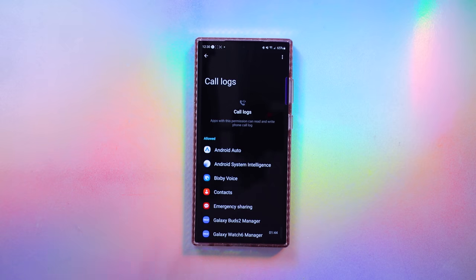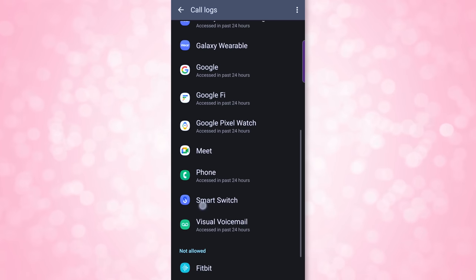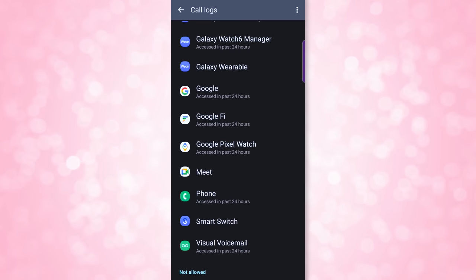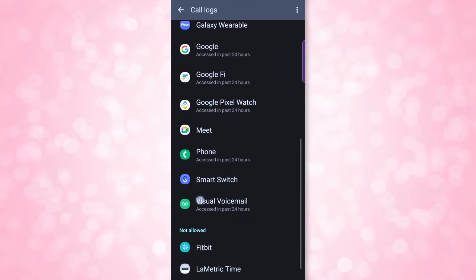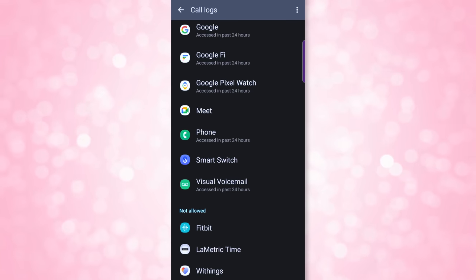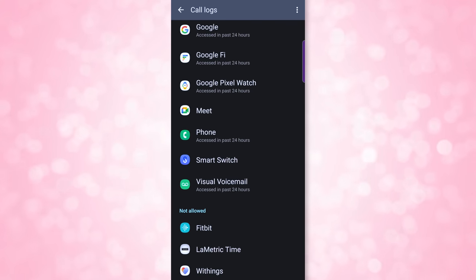Let's look at call logs as an example. Scrolling down, things like Google Fi and the Pixel watch make sense. But at the bottom, there's Fitbit, Limetric Time, and Withings. The Limetric Time is a clock — it does not need access to my call log. So that was one I immediately denied permissions for. I'm not making calls through my YouTube counter.